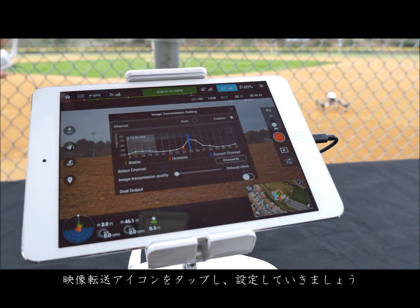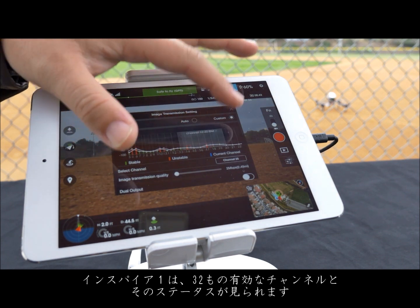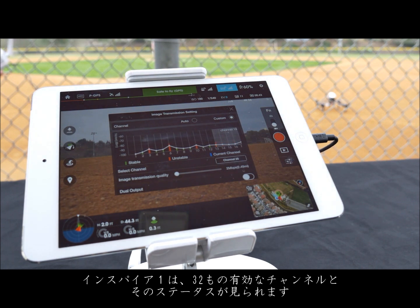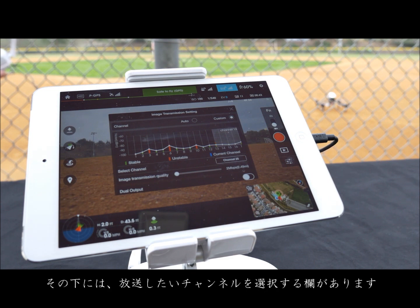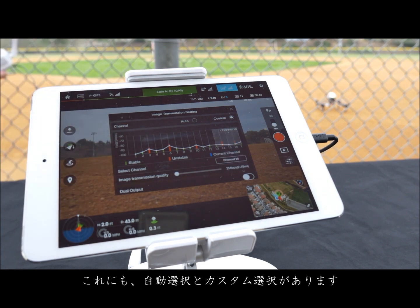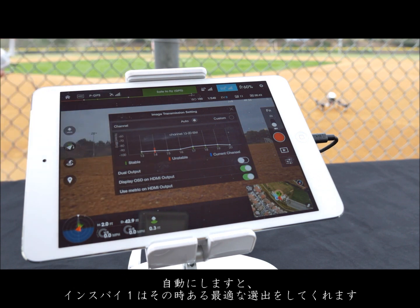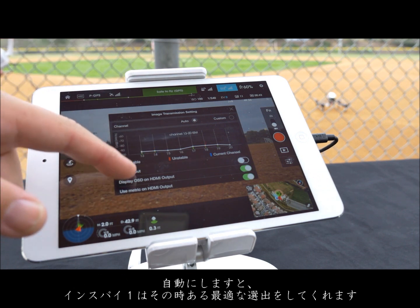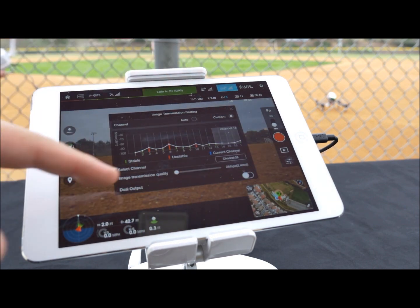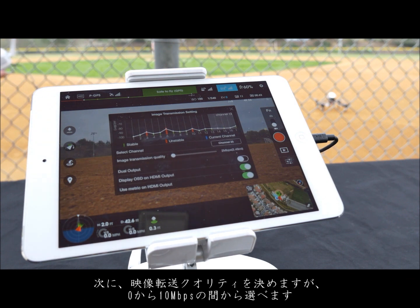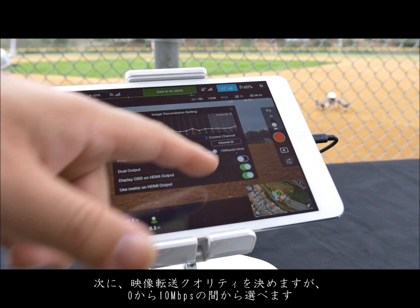Tap the video transmission icon to access the image transmission settings. The Inspire 1 is able to show you the available 32 channels and their status. Green represents a stable channel, red an unstable channel, and blue your current channel. Beneath this you can select which channel you would like to broadcast from. Just above the graphic visualizer is the auto and custom selector. By switching to auto, the Inspire 1 will choose the best available option. Once you have selected the channel you can then choose the image transmission quality ranging from 2 to 10 megabits per second.